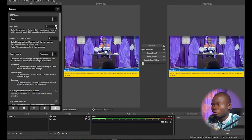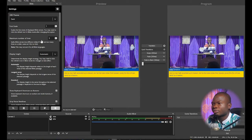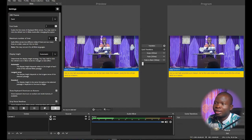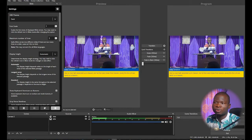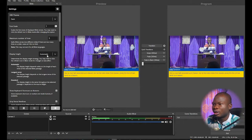You can also decide the maximum number of lines. If your Bible verse exceeds the number of lines set, it's going to continue the verse on another slide. Thank you for staying to the end of today's tutorial.